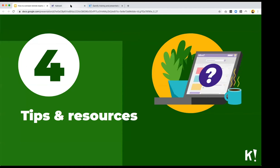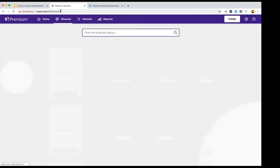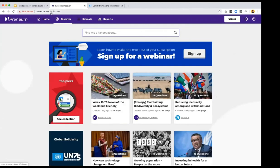Now let's go to the live demo. When you get into your Kahoot account, this is your home page. You have some blogs, your Kahoots on the right, and your latest reports. To find a game you can play with your team, go to Discover in the top navigation bar.